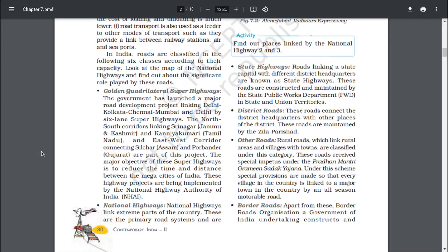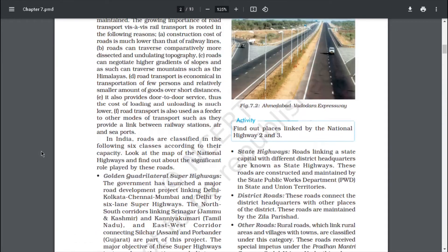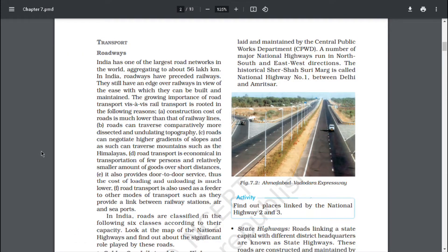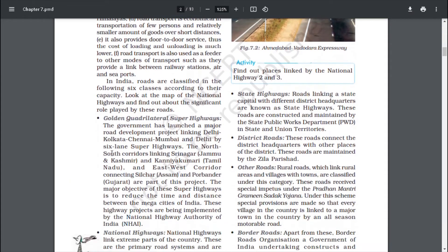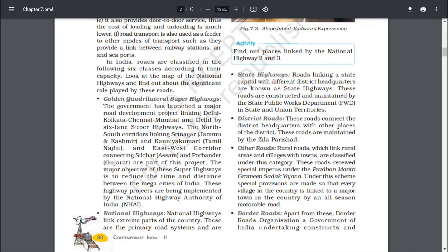National highways link extreme parts of the country. These are primary road systems laid and maintained by the Central Public Works Department. A number of major national highways run in north-south and east-west directions. The historical Sher Shah Suri Marg is called National Highway No. 1 between Delhi and Amritsar. State highways are roads linking a state capital with different district headquarters, constructed and maintained by the State Public Works Department in states and union territories.